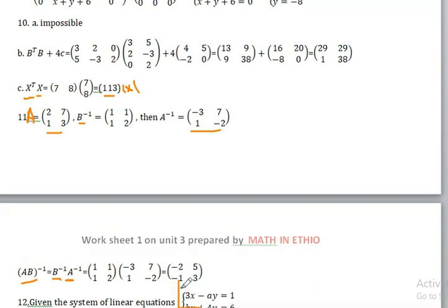So the product is: minus two, five, minus one, three.